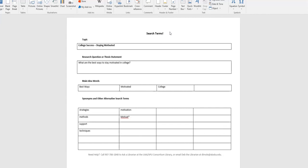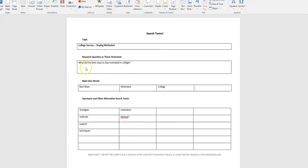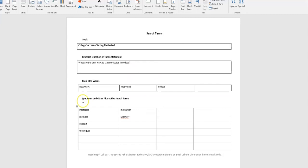So let's go ahead and take a look at the topic, College Success, Staying Motivated. For a research question, I've put in, what are the best ways to stay motivated in college? So the main idea words from this research question are best ways, staying motivated, and college. So I've transferred those down to these boxes.